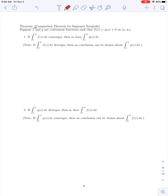The following theorem is called the comparison theorem for improper integrals. If we have two functions f and g which are continuous, such that f(x) is greater than or equal to g(x), which is greater than or equal to 0, on the interval from a to infinity, then we have two possible conclusions. First, if the improper integral from a to infinity of f(x) converges, then so does the improper integral from a to infinity of g(x).